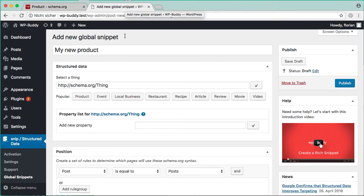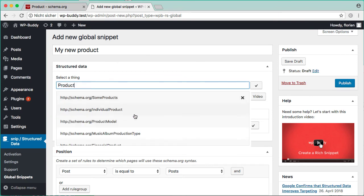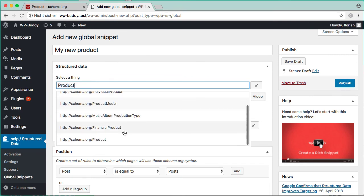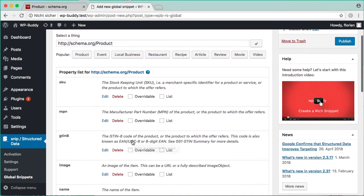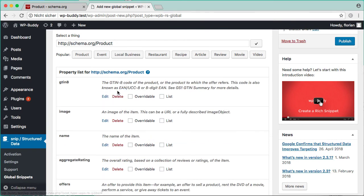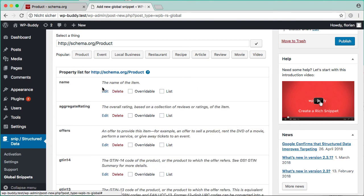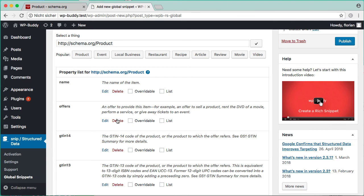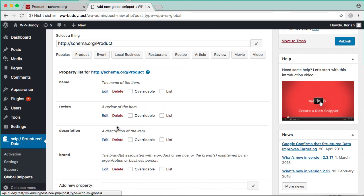In my example, I search for a product, this one, this one here, and then the plugin will preload some properties already. I can delete them if I don't need them.